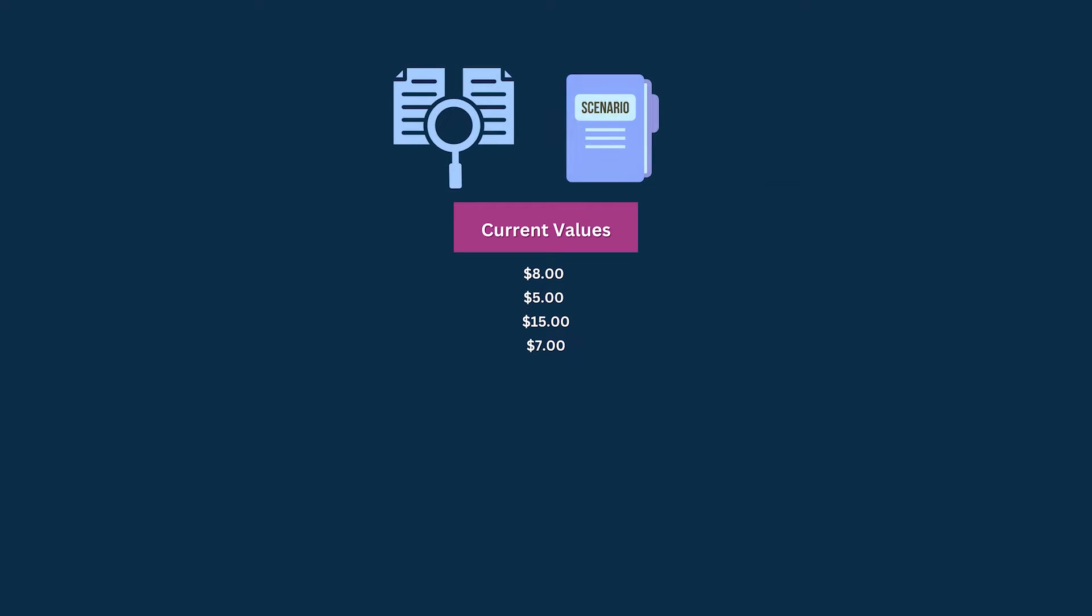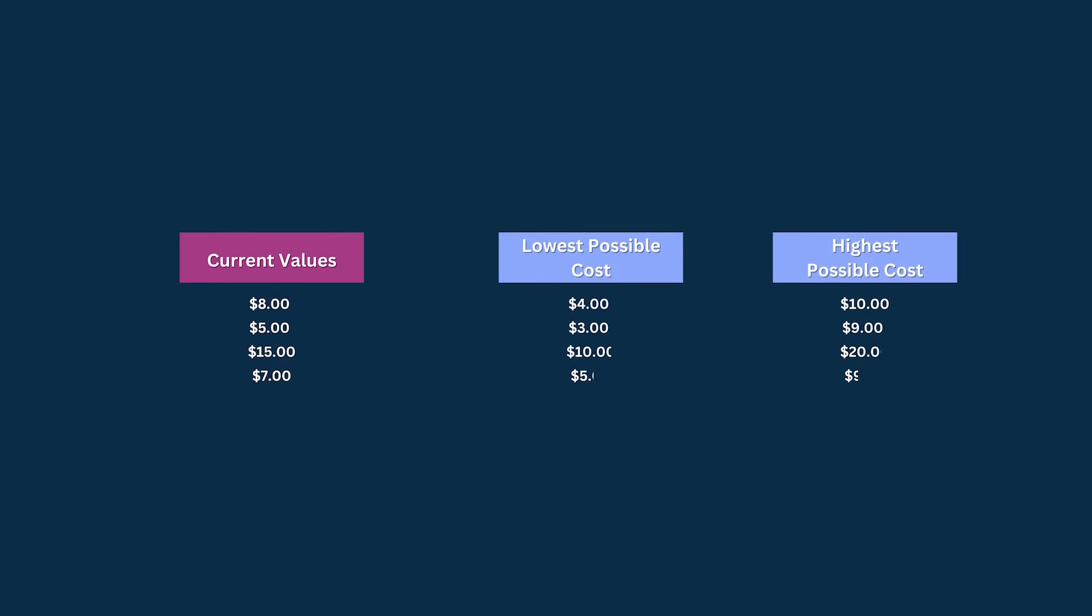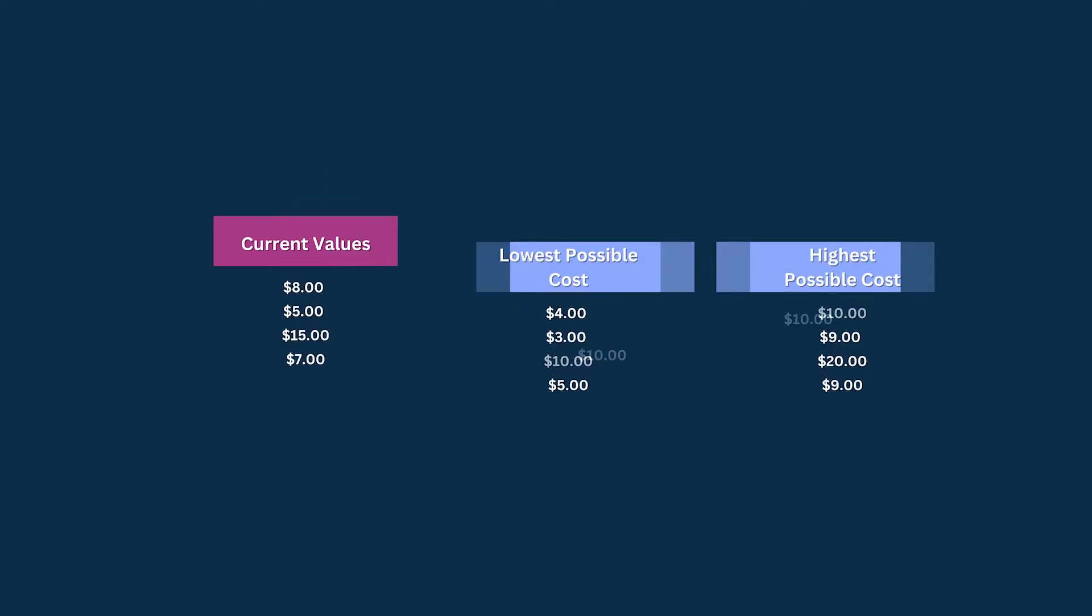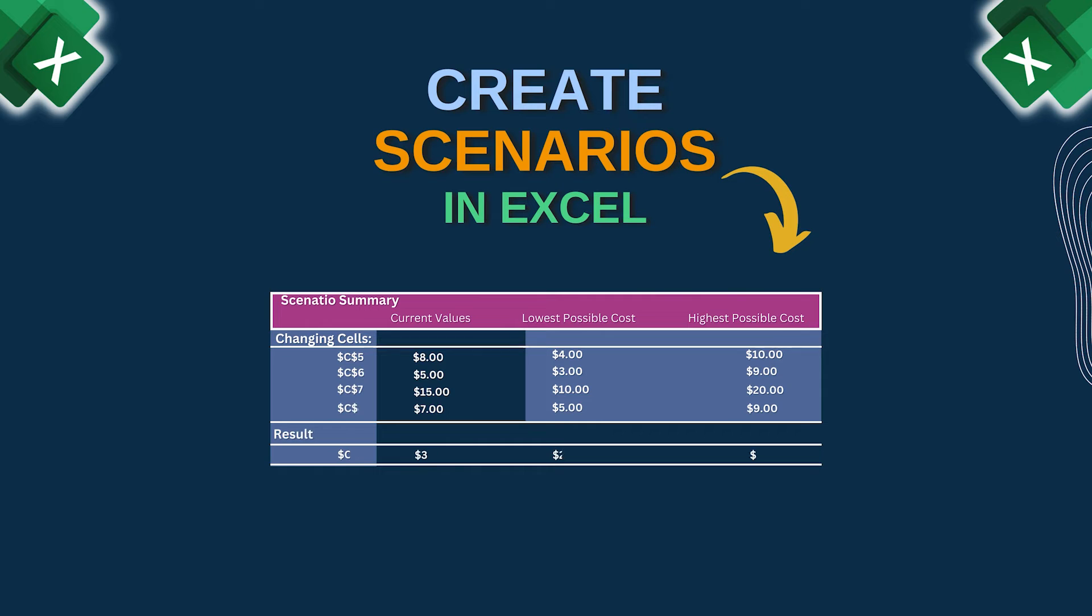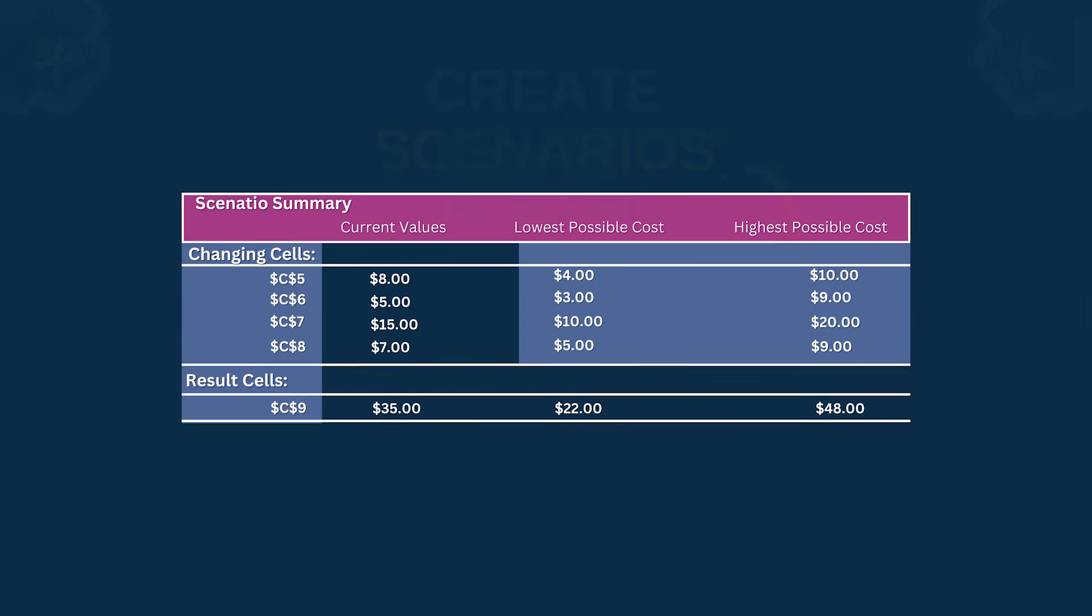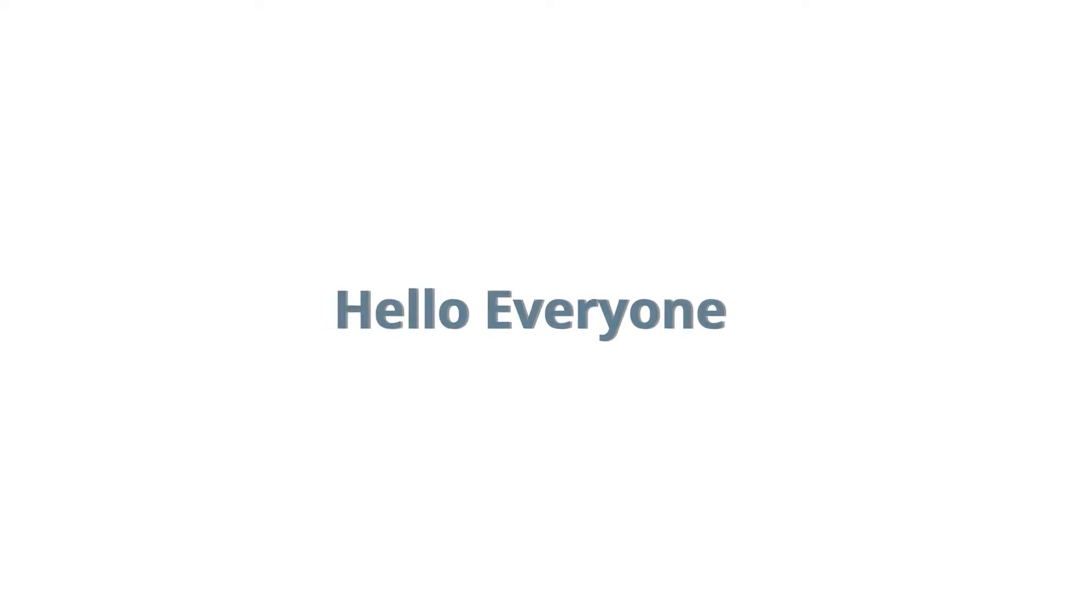If you want to compare two scenarios with different production costs of the same products, you can use the Scenario feature of Excel. This will help you compare scenarios easily.